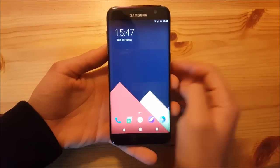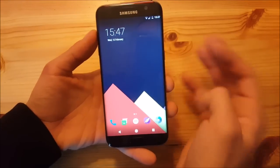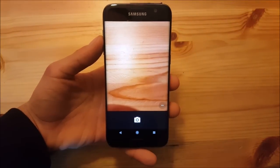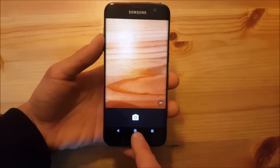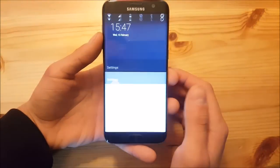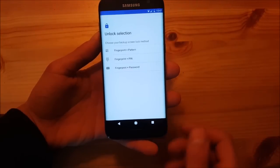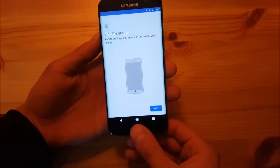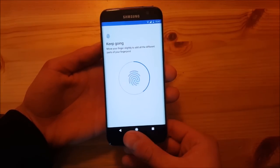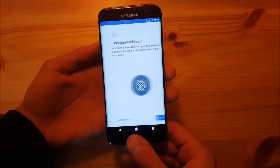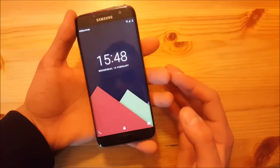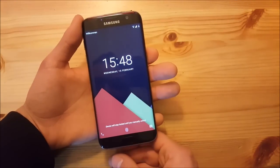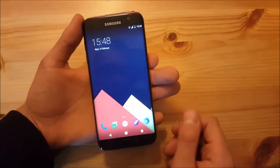This ROM hasn't got many big bugs. The only thing that doesn't work that well is the camera — you can take pictures but it isn't as good as on TouchWiz-based ROMs, though it's still okay for daily usage. The fingerprint scanner is also working really nicely. After setting up your pattern, you can use your fingerprint to unlock the device, and as you can see it works quite well.